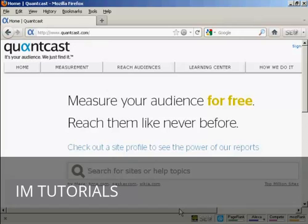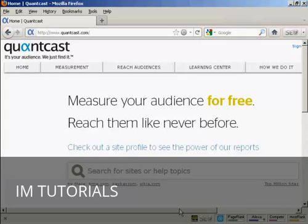There are two ways that you can use it. One way is to add the Quantcast code to your website, and then you can generate statistics in a similar way to Google Analytics. Or you can use it to find out information about other websites that are going after the same target audience that you are, or perhaps places where you might think about advertising, so that you can get a good idea as to what the audience for that particular website is. And I'm going to cover that part of the Quantcast site in this video.